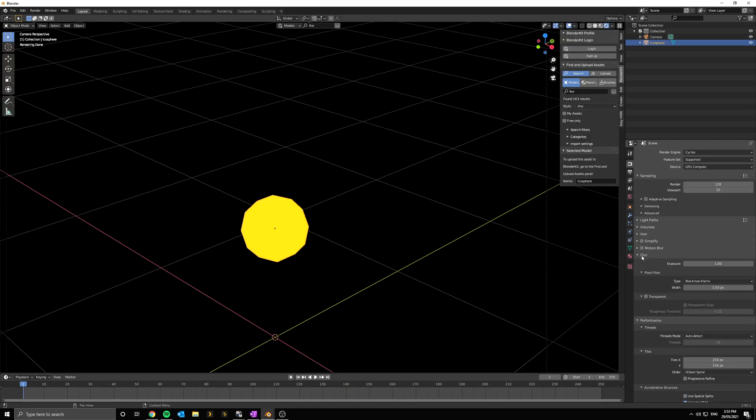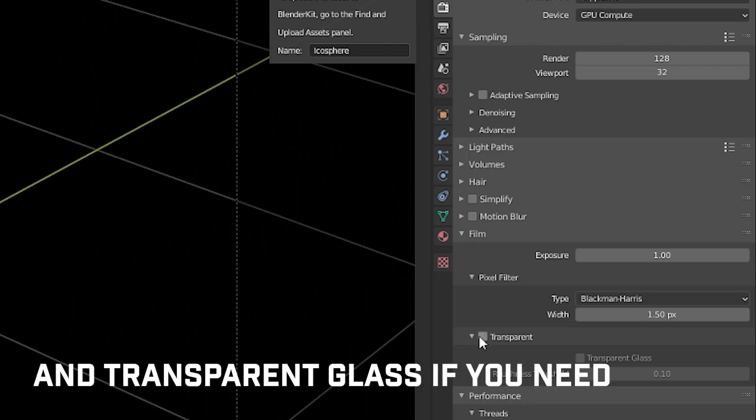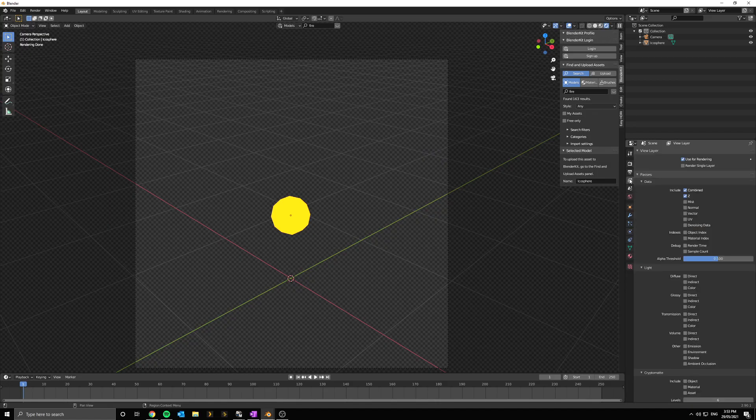First things first, go into rendering settings and under film enable transparency. Then, in the render layer properties tab, enable the emission channel.